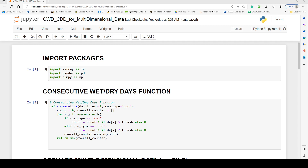Hello everyone, welcome again to another episode of our Python series, with emphasis on consecutive wet and dry day computation. We've had two separate episodes: the first one where we generated our own ASCII data and then used that as a basis to understand how the consecutive wet day function works. We saw that it extracts the longest spell or the longest period of consecutive dryness or wetness.